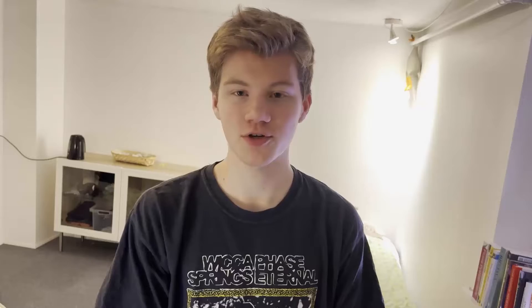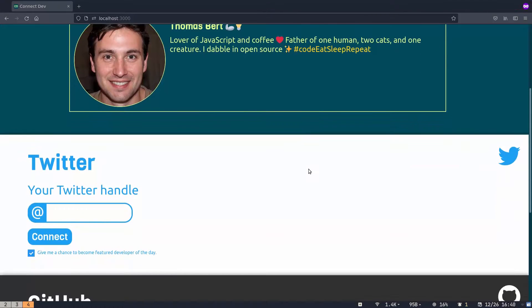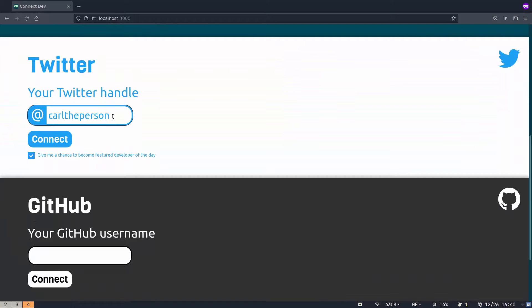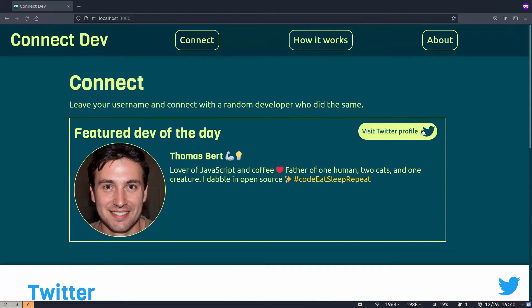This is the first project where I ever used React, Express, Node, or MongoDB. It's an app where you connect with a random developer — you put in your GitHub or Twitter username, and it selects a random developer who did the same and gives you their username. Your username is also given to another developer, so you can kind of check out each other's profiles. When I posted this on Twitter, about 20 people tried it, which was the first time strangers had used something I made. That was a really cool feeling.